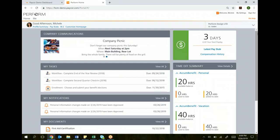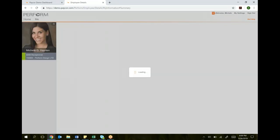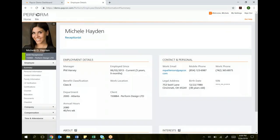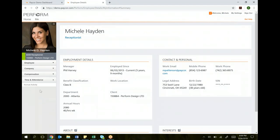To look at your personal information, the easiest way is just clicking profile summary right here at the top. If you click profile summary, it takes you to where all your detailed information is. You'll see that information is in three buckets: Employee, Company, Compensation, and Time and Attendance.